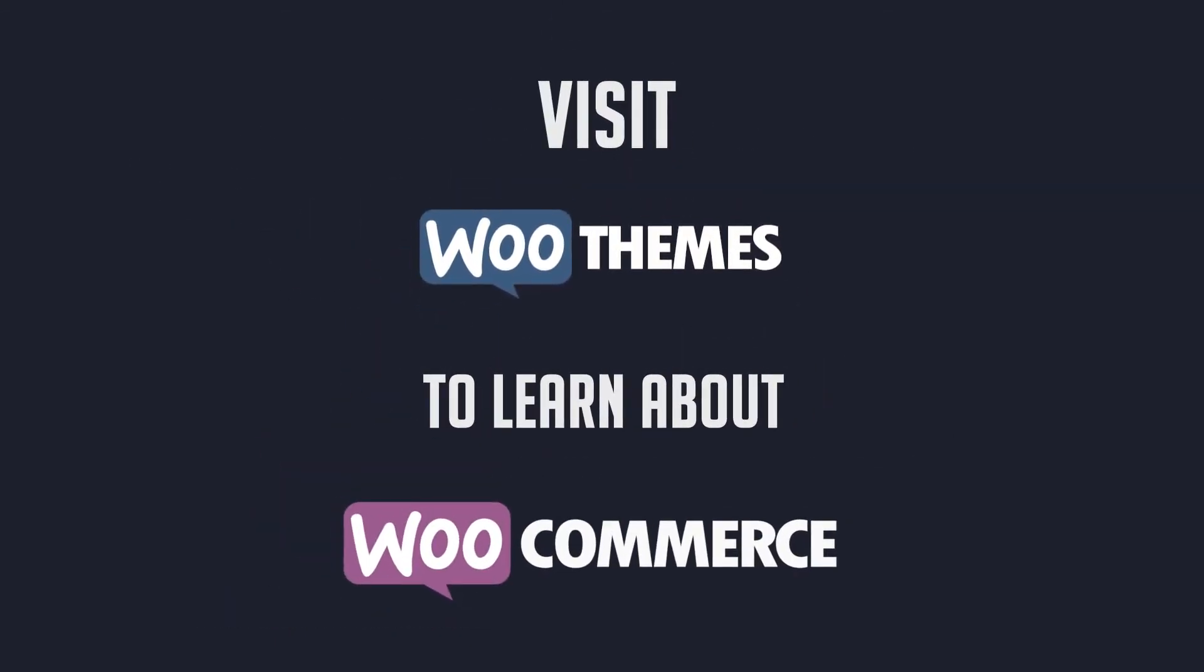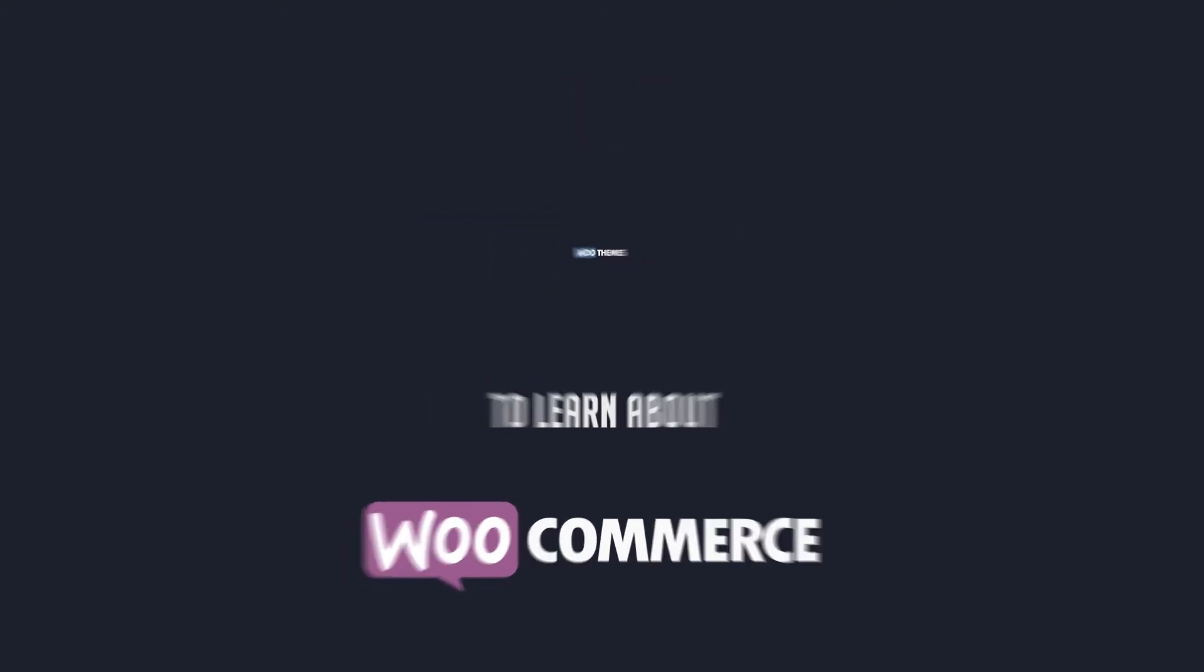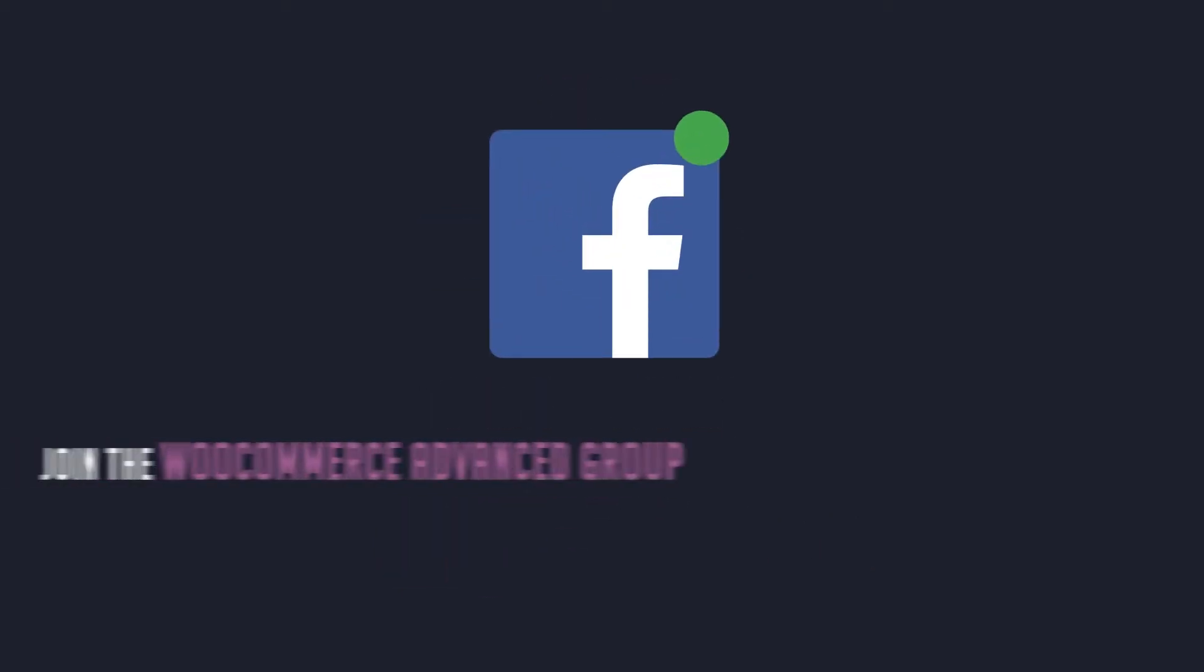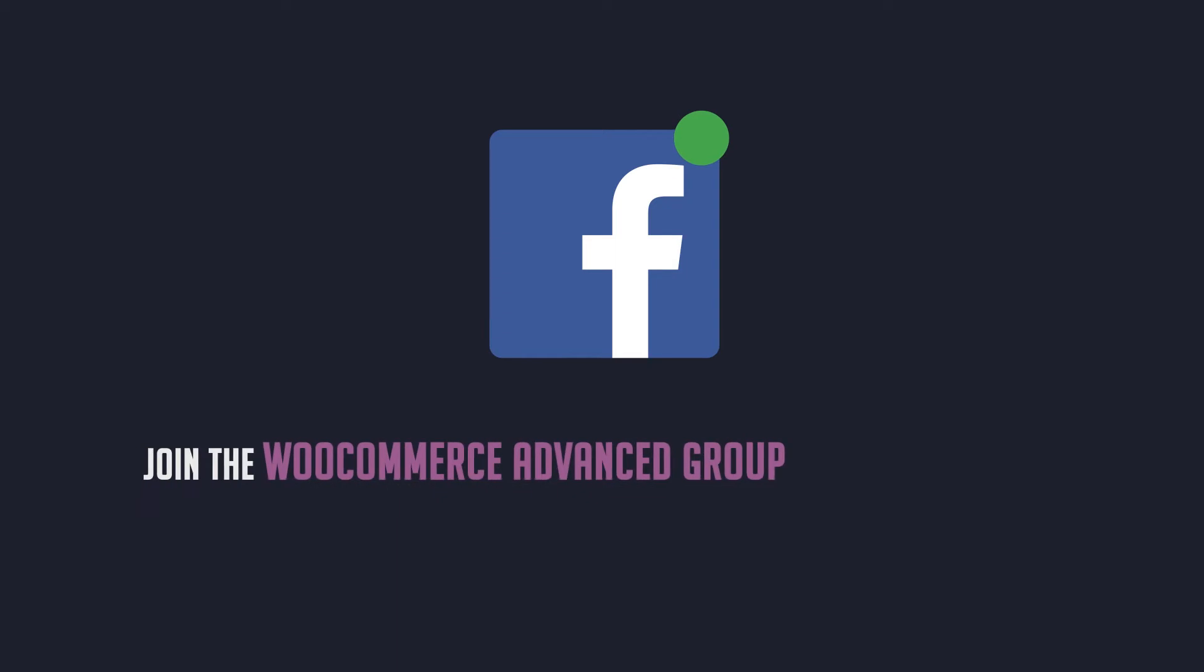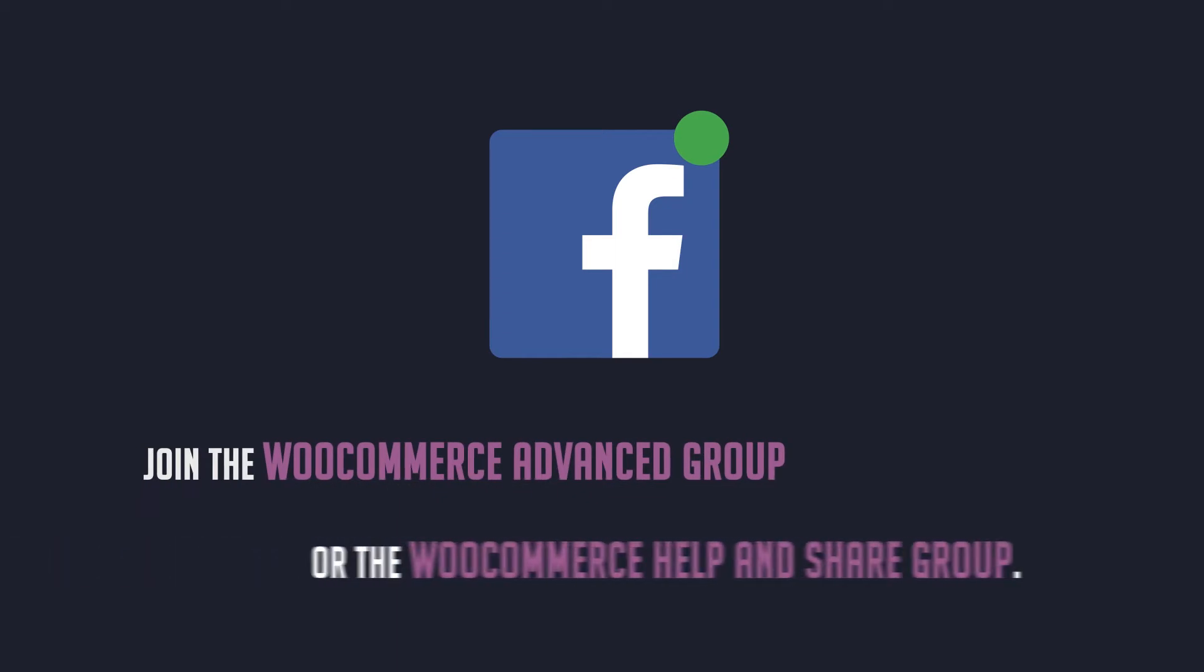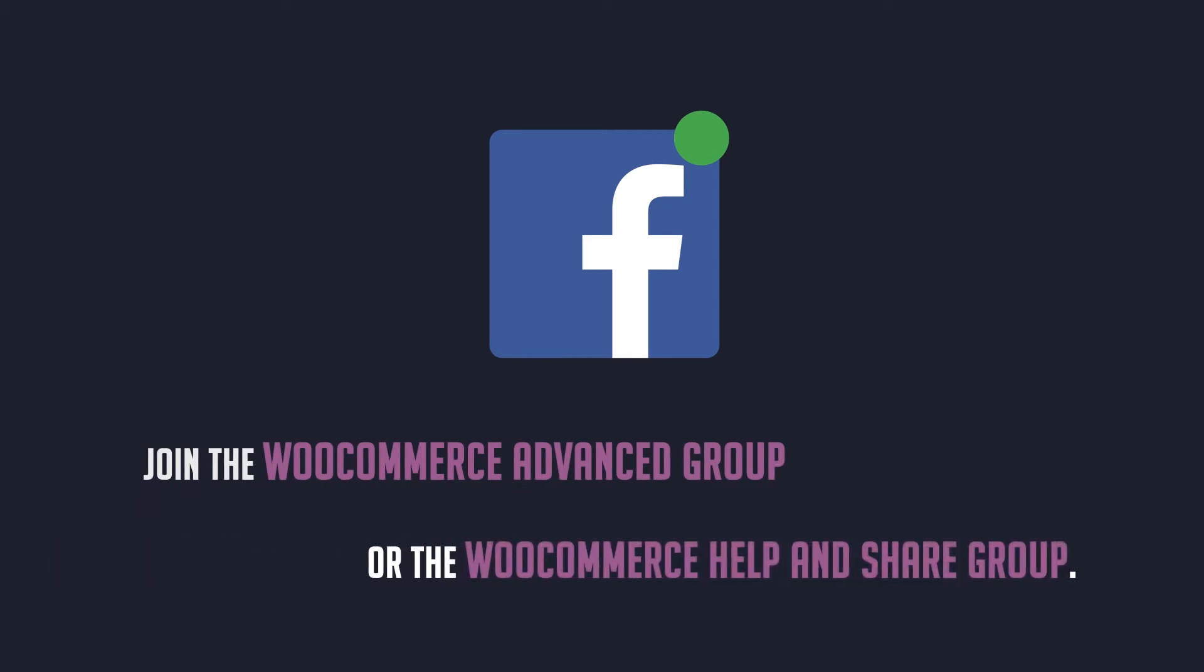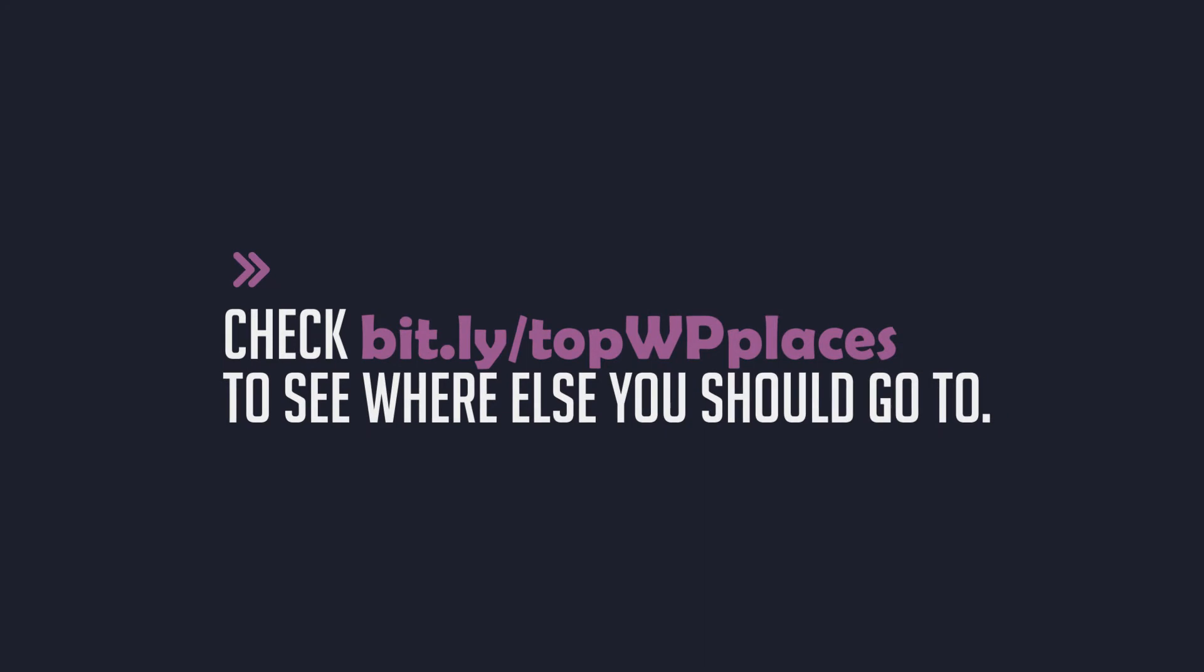WooThemes, developer of WooCommerce, is the first place you should visit to learn about WooCommerce. If you are active on Facebook, join the WooCommerce Advanced Group or the WooCommerce Help and Share Group. In case you are completely new to WordPress, check bit.ly forward slash top WP places to see where else you should go to.